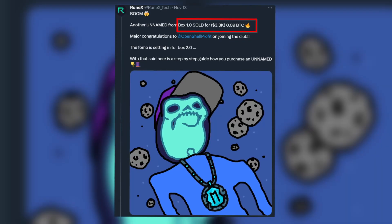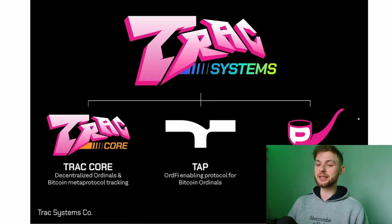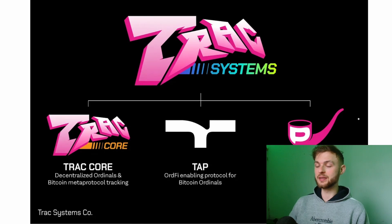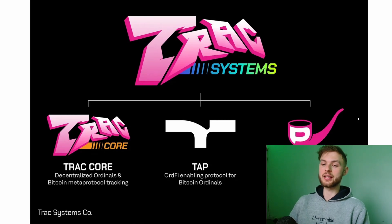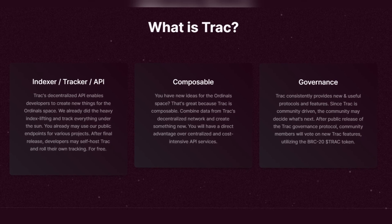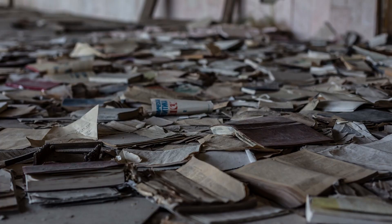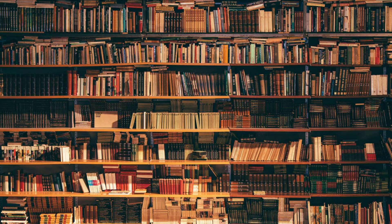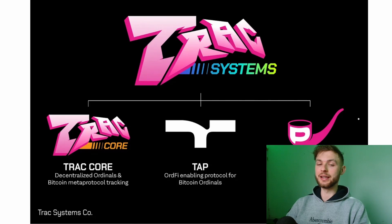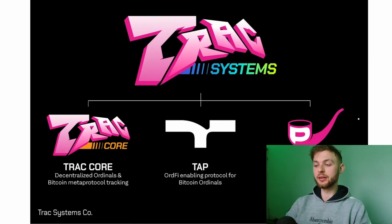Right now there's a lot of money to be made in the entire Bitcoin ecosystem. If you don't know what Trac is at this point, this track is basically the decentralized ordinals and Bitcoin meta protocol which basically helps you to organize and index all of these different data that we need when they need to be pulled out.